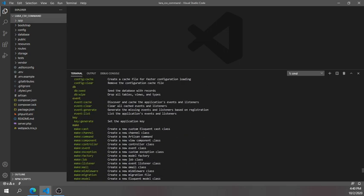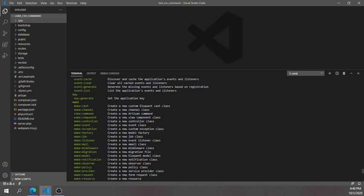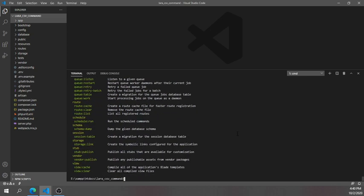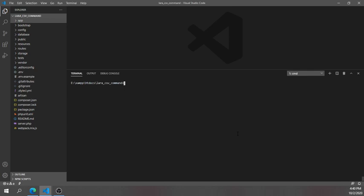You will see your existing commands listed here. If you notice, there is a 'make' option, and within it there is 'make:command', so you are able to create a new artisan command using this. We'll type 'php artisan make:command' followed by the name of our command — I'm using 'Csv' — and hit enter. You'll see a message: 'Console command created successfully.'